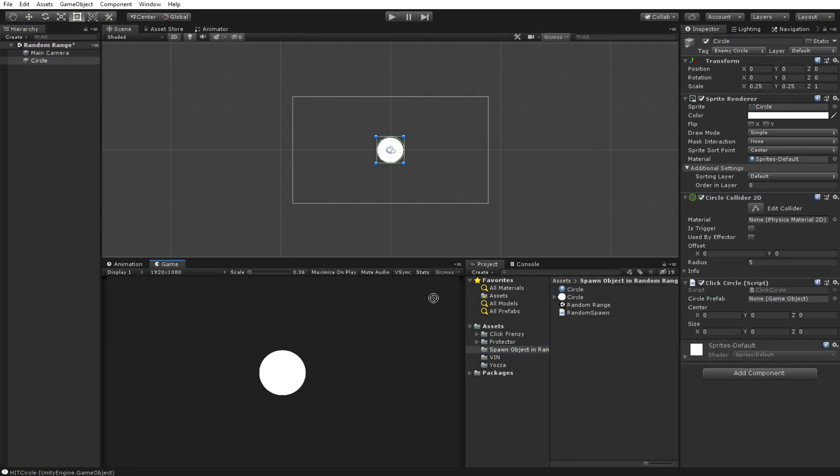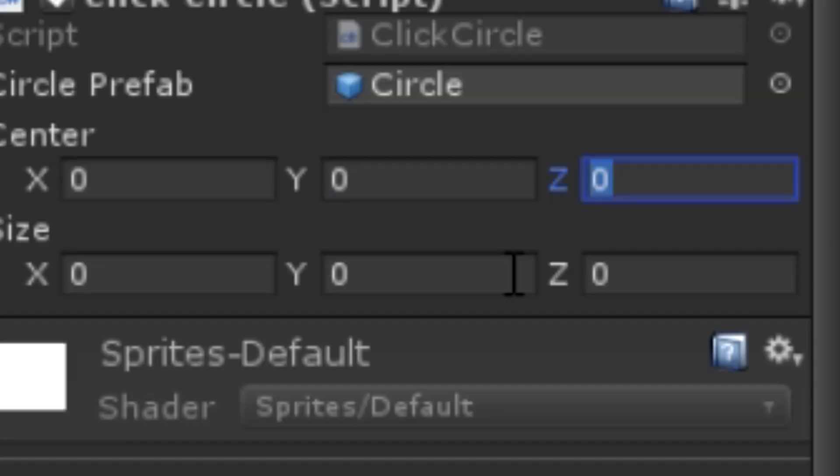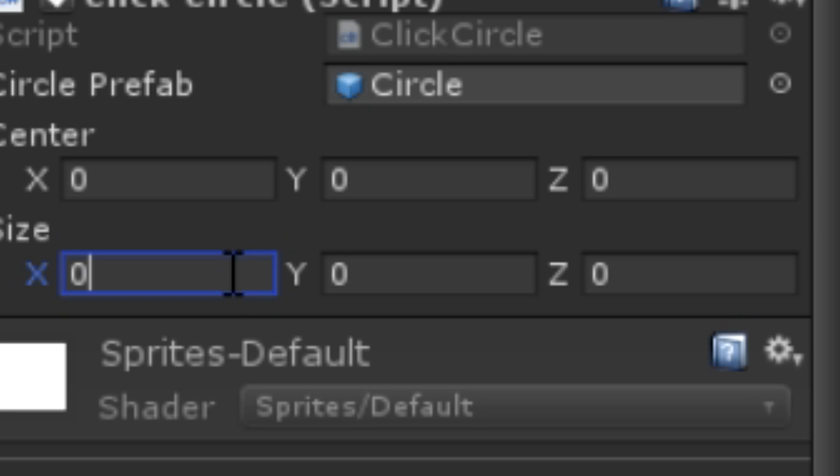Back in the game scene, create a prefab of the circle and drag it into the circle prefab slot in the script. You're going to want to leave the center to all zeros, but for the size I usually go with x being 10 and y being 5.